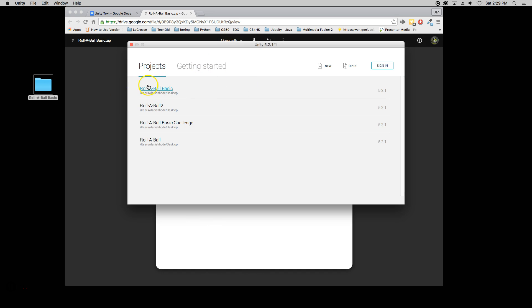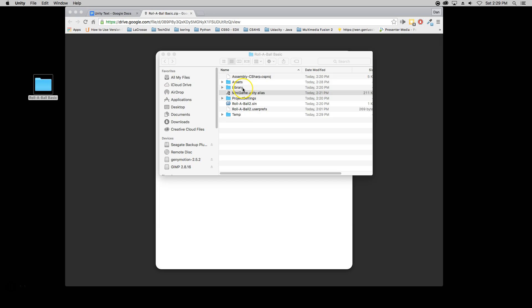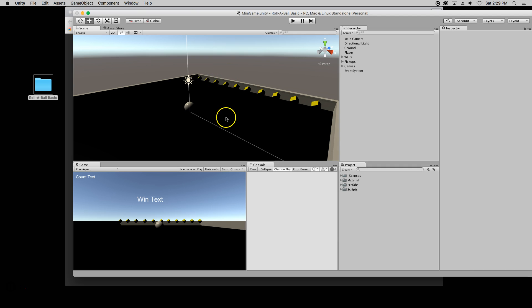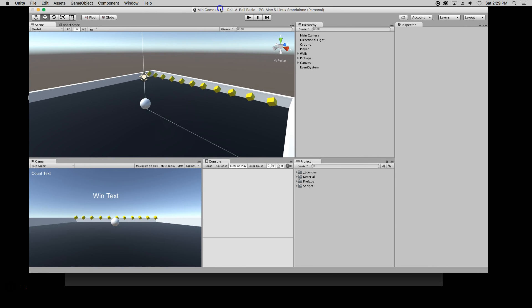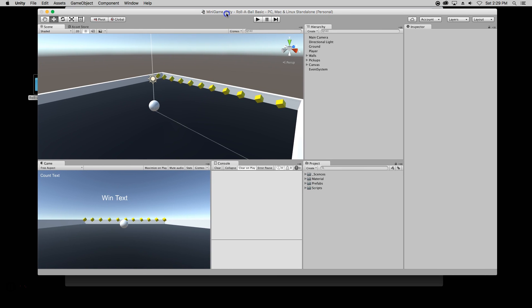Now you might have to go through some steps if it's the first time but feel free to go through those steps and then you're going to do the Roll a Ball Basic Challenge. Once you click on that it's going to open it up and you are now ready to rumble.